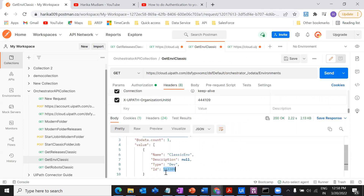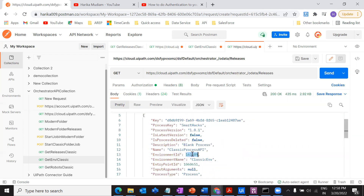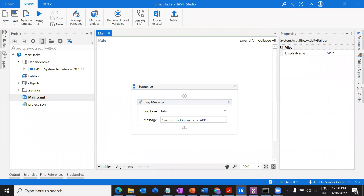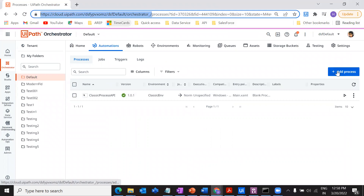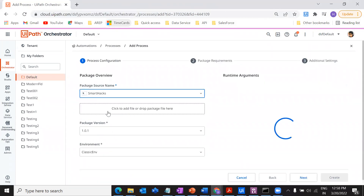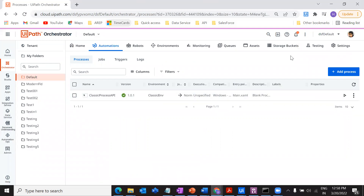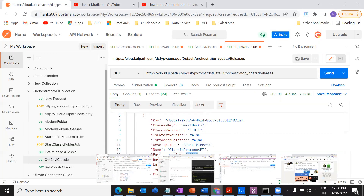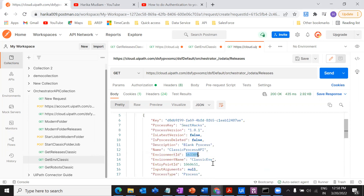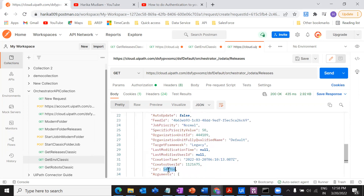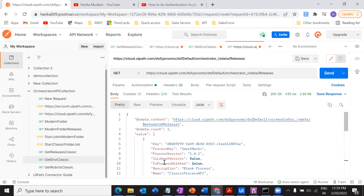We can also see the process name is 'Classic Process API' and the environment ID — which matches the one we got from the earlier request. If you create and deploy a new process linked to a different environment, you'll get a different environment ID, which you can cross-check here. The process ID in the response will also be used in later stages.